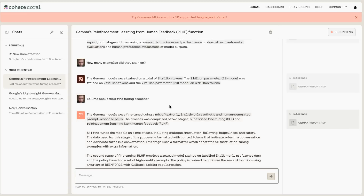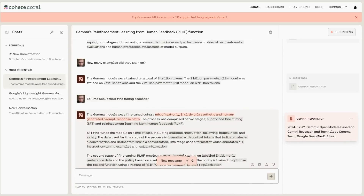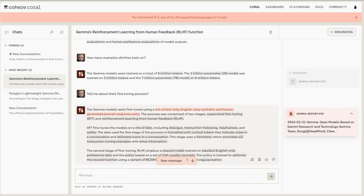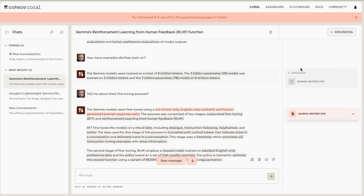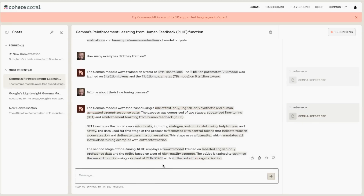The Gemma models were fine-tuned using a mix of text-only English synthetic and human-generated prompt-response pairs. If we click on that citation, it should take us to the relevant section. This still seems a little bit buggy — it often works really well for citations on the first question, but after that it doesn't do a great job of actually showing those citations. I think the best thing is to come in and try this yourself.